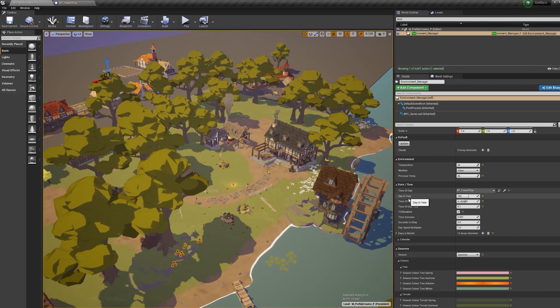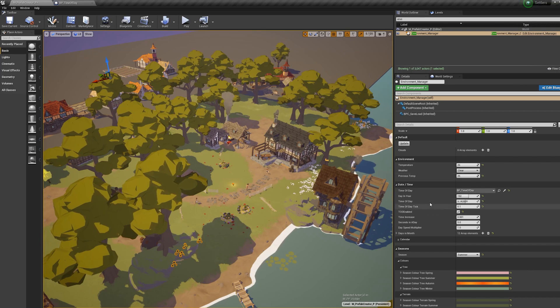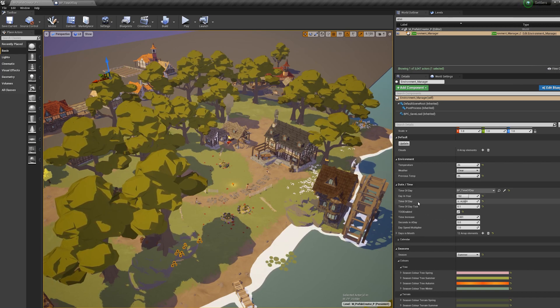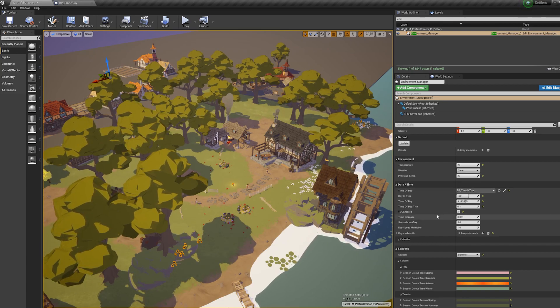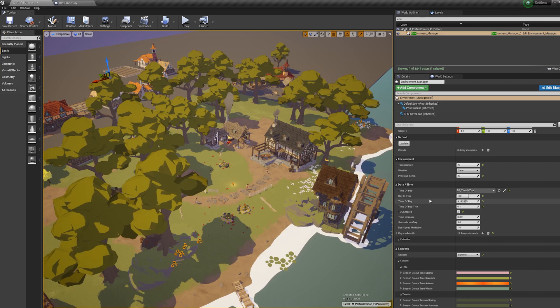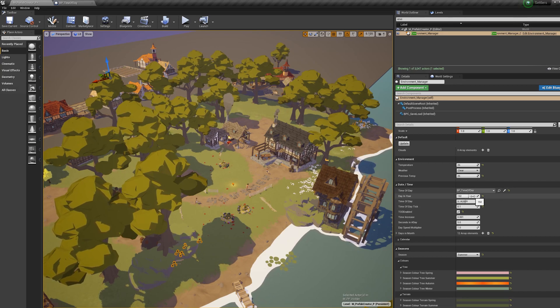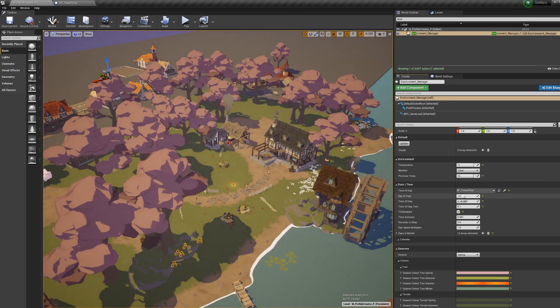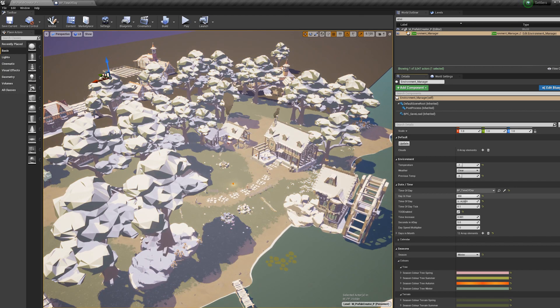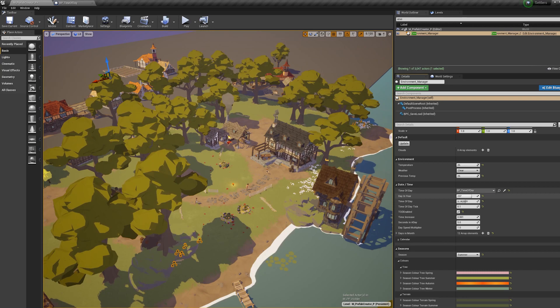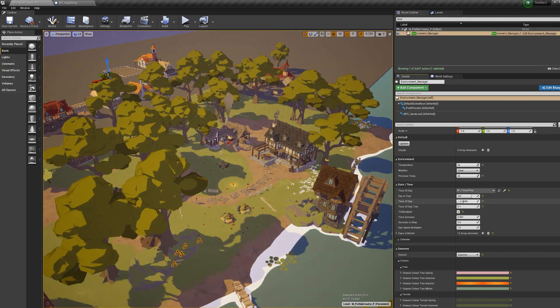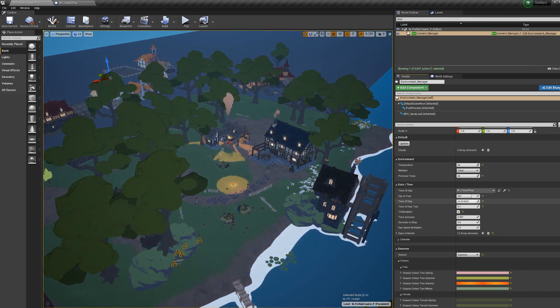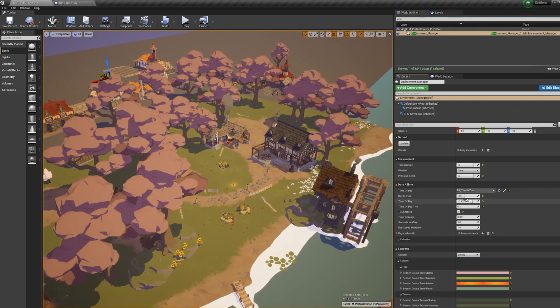So this blueprint pretty much controls how this game looks. It controls these two variables here, the day in the year and the time of the day, as well as controlling the colors that are set in the materials and the lights and the post-process. So if I change this day in the year here, you can see that we start to scrub through the different seasons. And then this time of day slider here, if I change this, you can see we start to scrub through the day-night cycle and these two obviously work together.